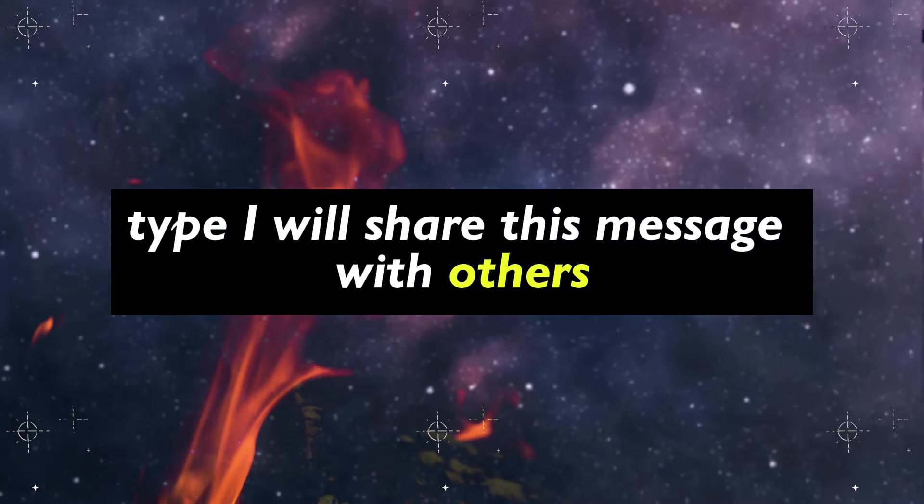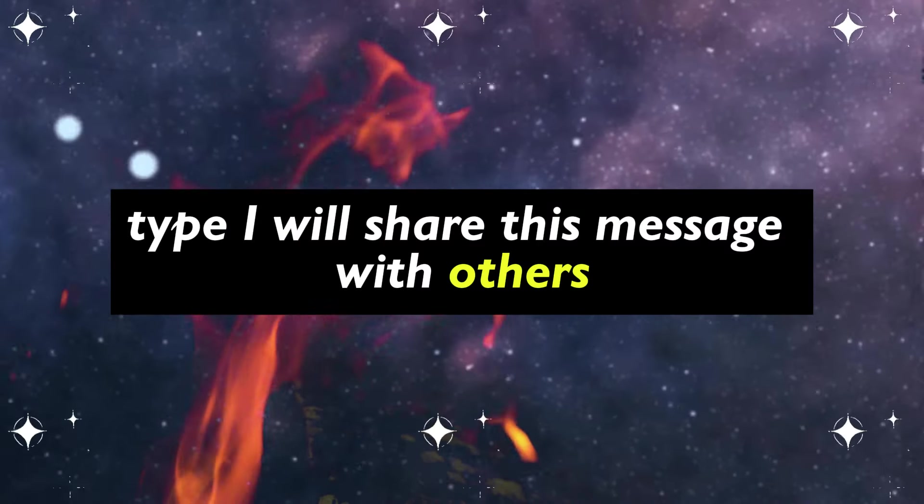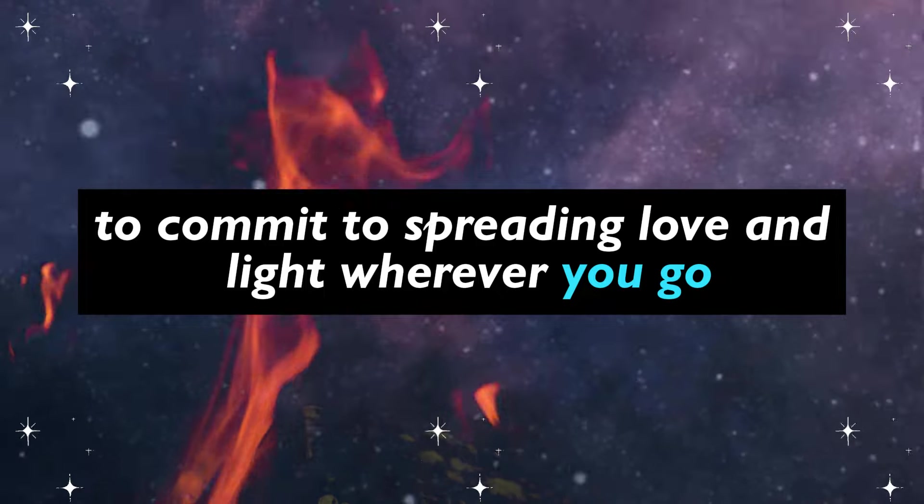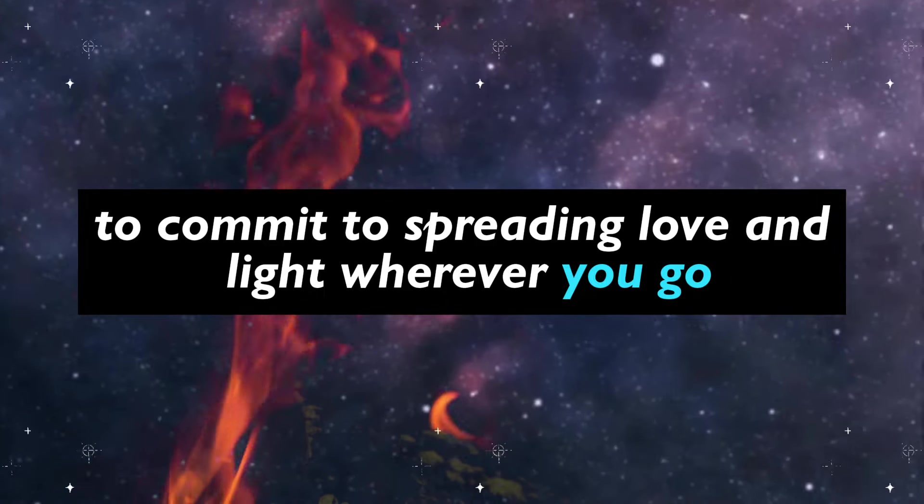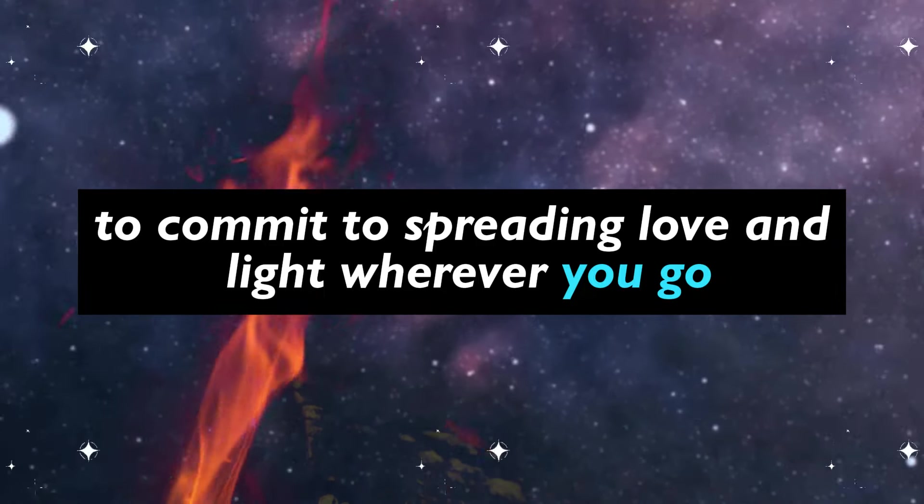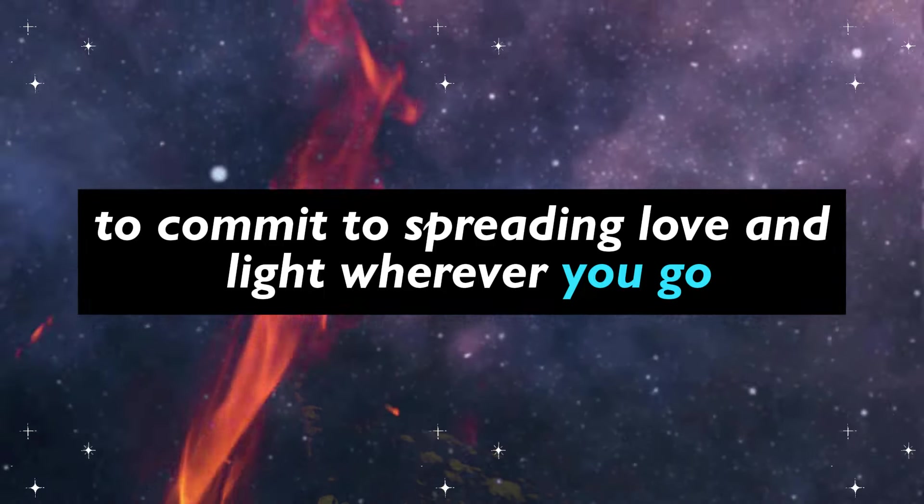Type I will share this message with others, to commit to spreading love and light wherever you go.